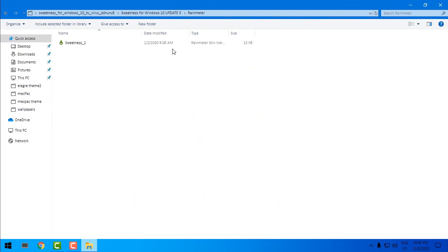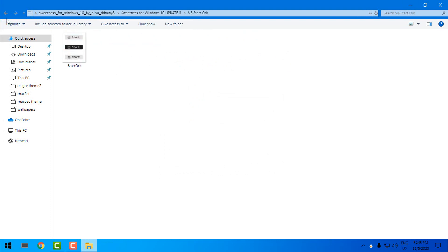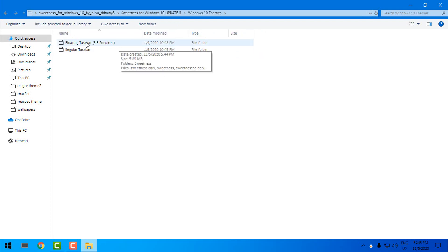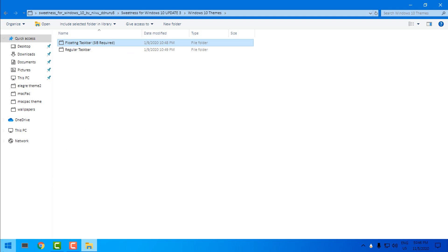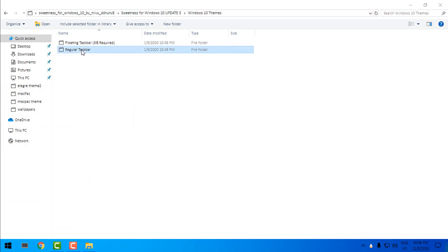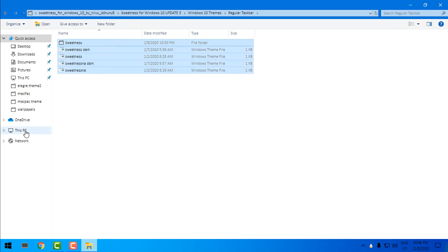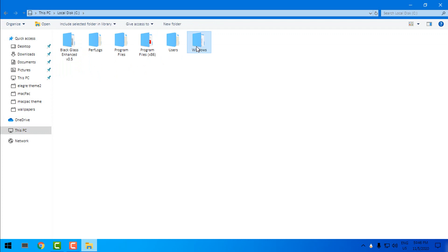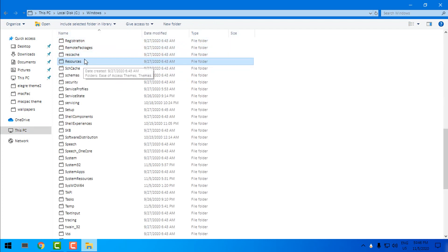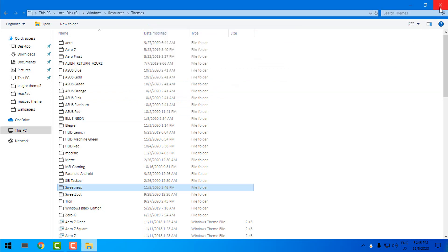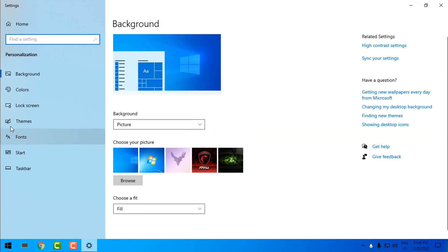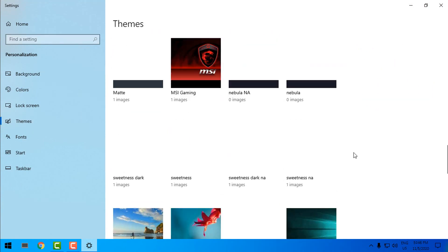We have a Rainmeter skin which I'm gonna install. We have a StartIsBack custom start button, wallpapers, and the theme itself. There's a floating taskbar and a regular taskbar option — for the floating taskbar you'll need StartIsBack. I'm gonna choose the regular taskbar. I'll copy all the theme files, go to This PC > Local Disk C > Windows > Resources > Themes, and paste them there.